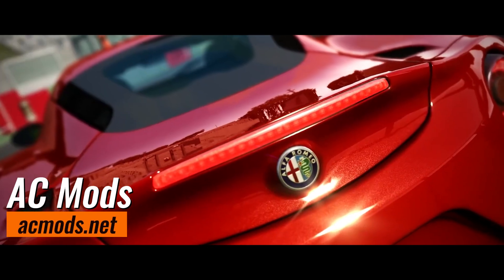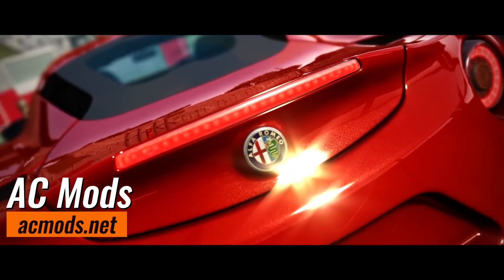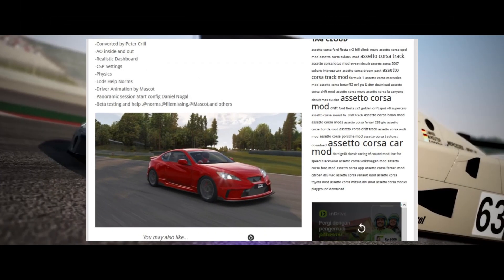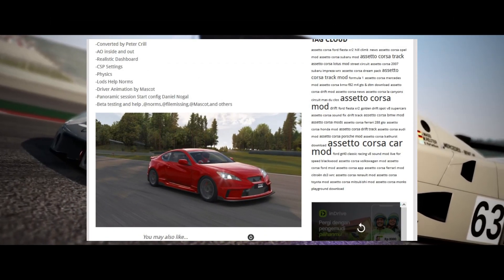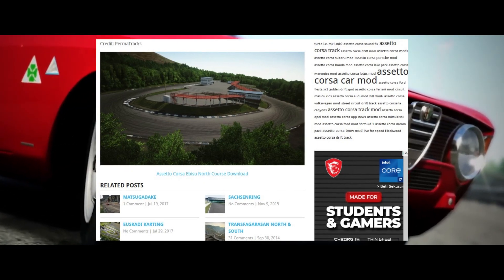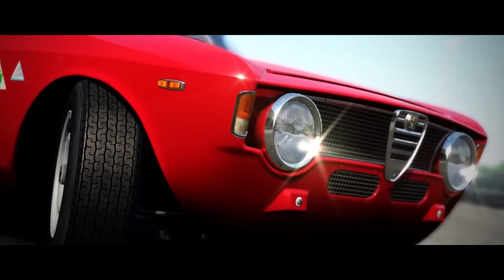Assetomod.net has easily accessible and well categorized mods of cars, tracks and tools, with search and rating features that help find the mods you want.